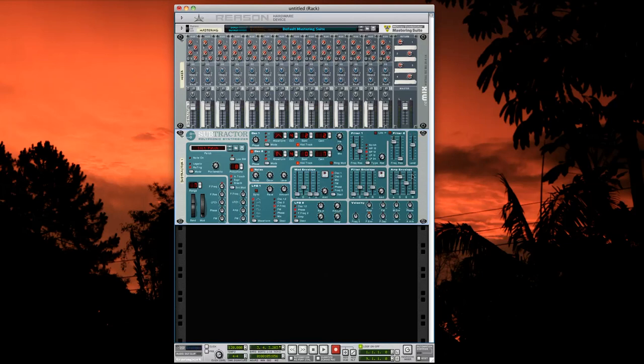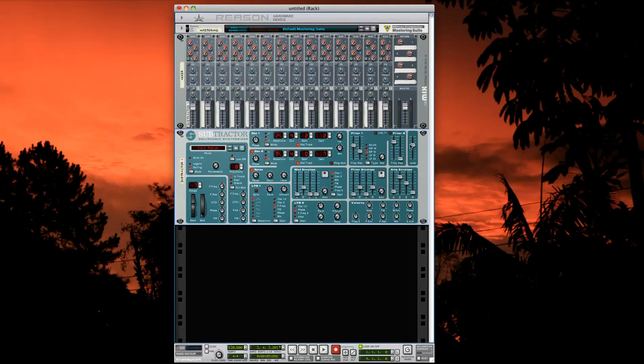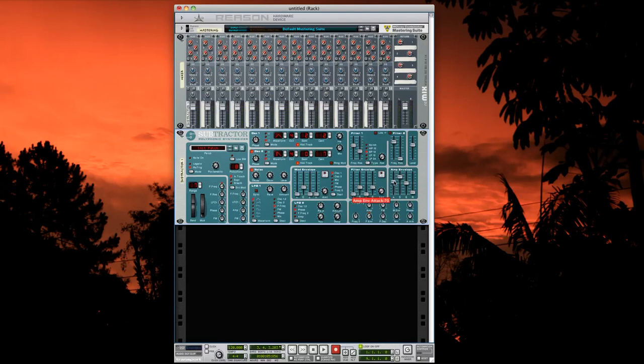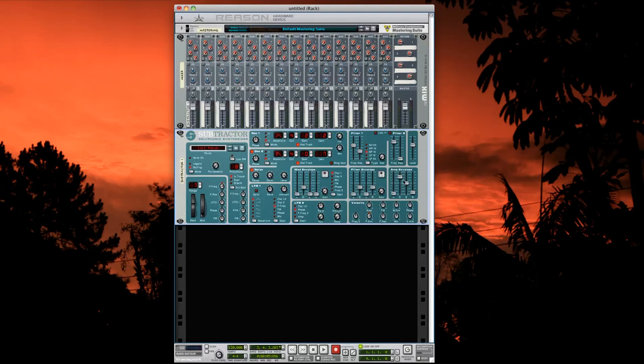It controls completely the way the master level affects the sound. So if you bring the attack up, it's going to be a more slowly entering sound. If you have the attack at zero, the sound starts immediately. And then you have the decay of this level here, then the sustain and the release.